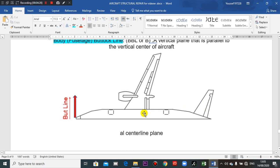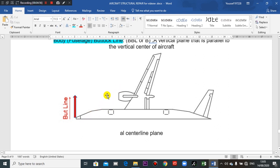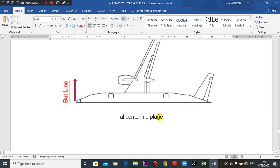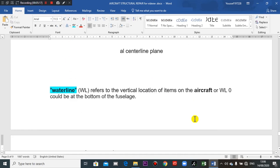In the plan view, this is the center line of the body. If you go left or right from the center line, this is the buttock line or butt line. The zero reference is at the center line. If we go to the right, it is the right buttock line; if we go to the left, it is the left buttock line. The reference is the center line of the fuselage.